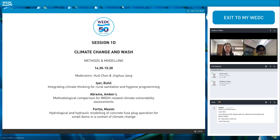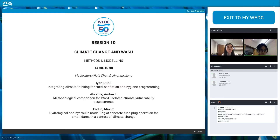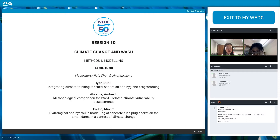Good afternoon everyone. I'm Jinghua and welcome to the climate change and WASH methods and modeling session. I'm today's chair and currently a PhD student at Loughborough University working on flood modeling. Another moderator today is Hui Li Chen. I'm Hui Li Chen, a lecturer in water engineering from Loughborough University, and I'm going to help Jinghua with moderating this session.